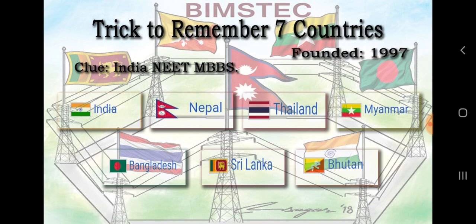BIMSTEC is multi-sectoral. The first is the political and economic sector. It also covers agriculture, import, trade, medicine, science, and innovations. You can find cooperation across all these sectors within BIMSTEC.